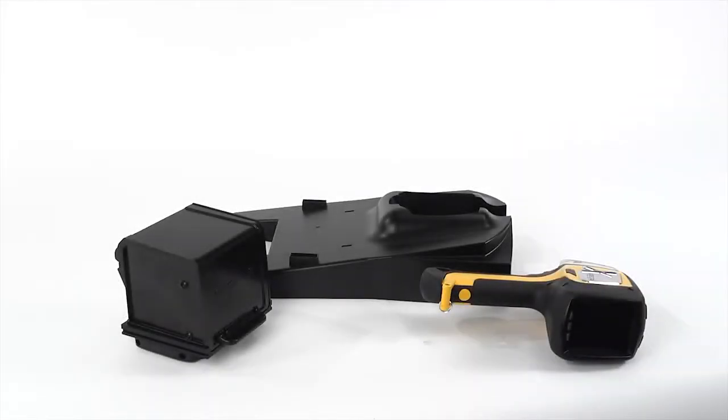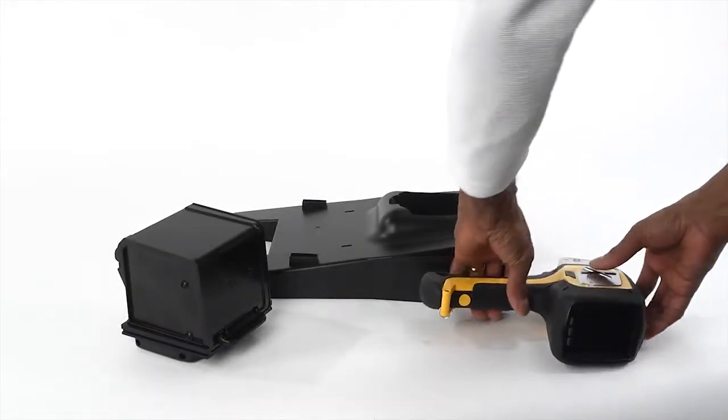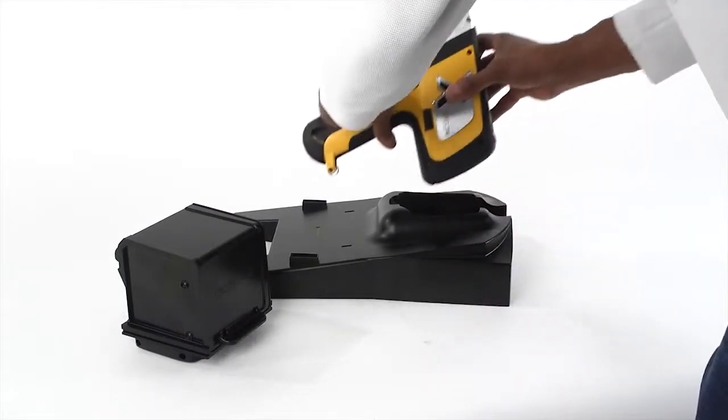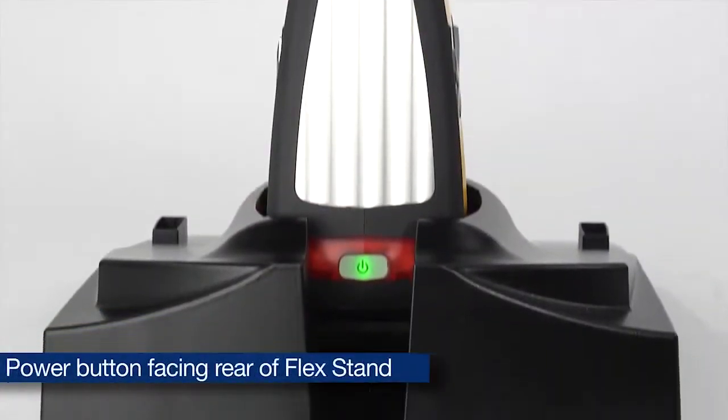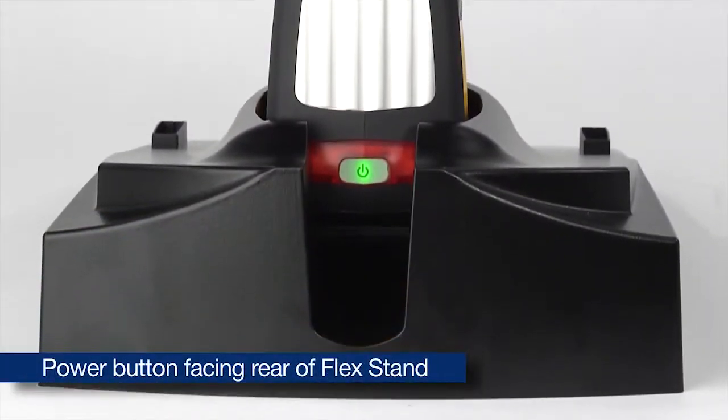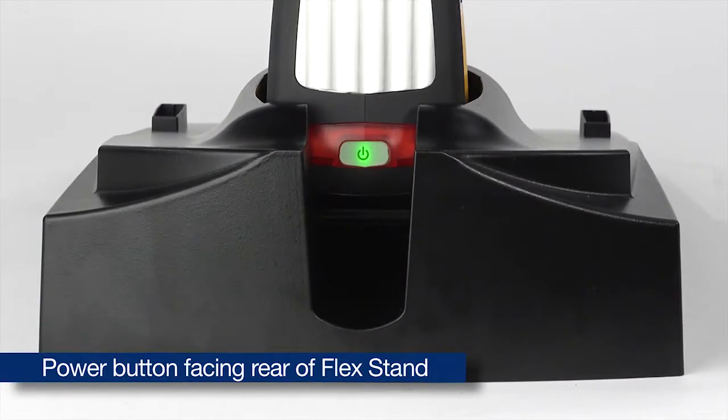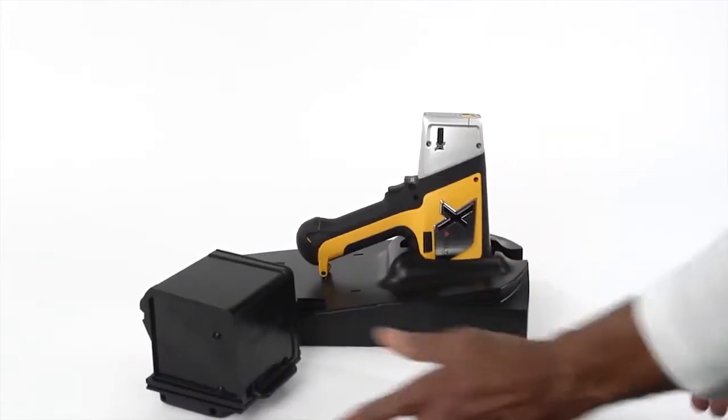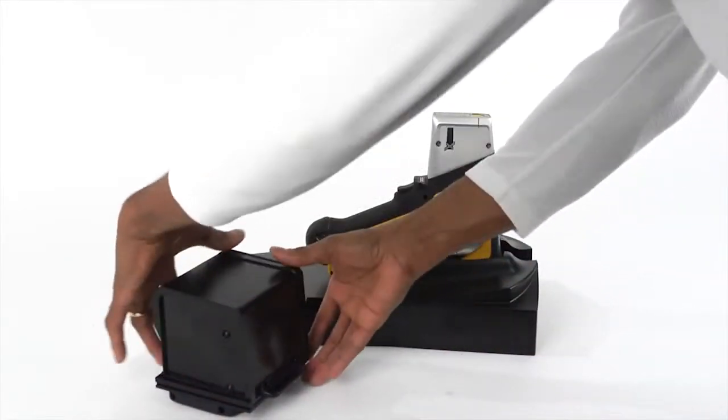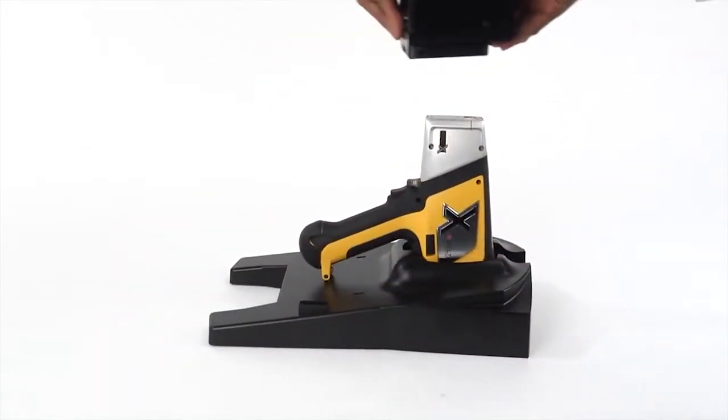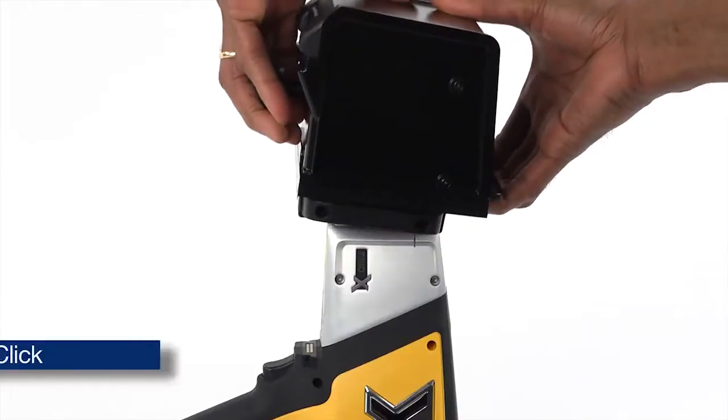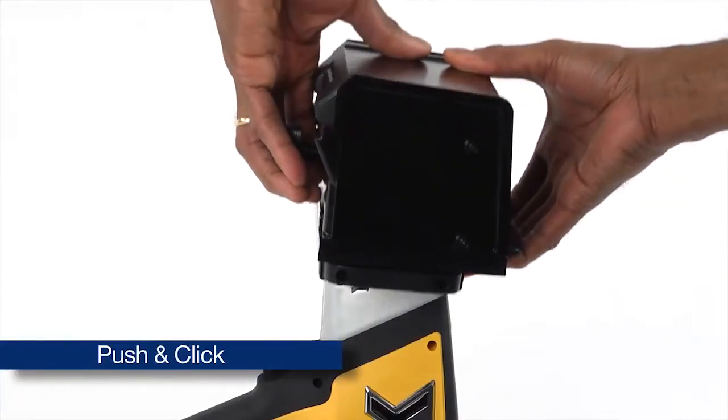To use the FlexStand in the vertical configuration, place the analyzer in the base, making sure the analyzer power button is facing toward the rear of the FlexStand. Carefully attach the sample chamber to the analyzer snout with a simple push and click.